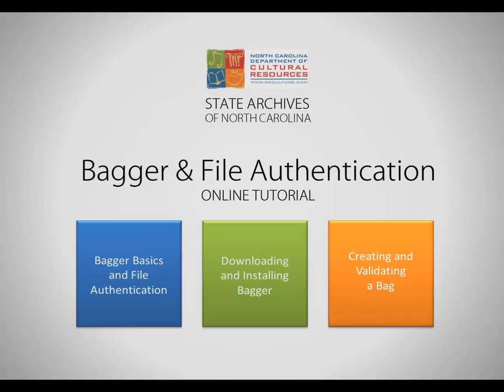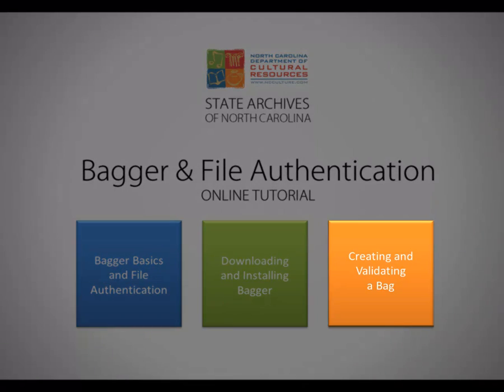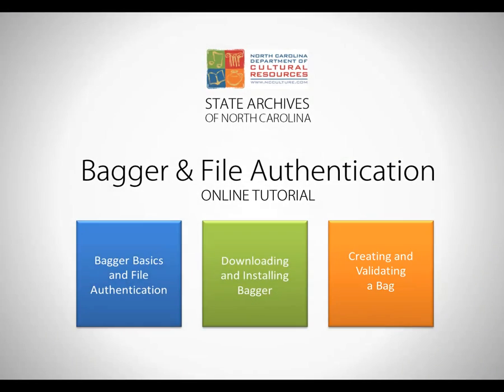Part 3, Creating and Validating a Bag, will take you through the process of packaging your data and authentically transferring it to the State Archives of North Carolina.